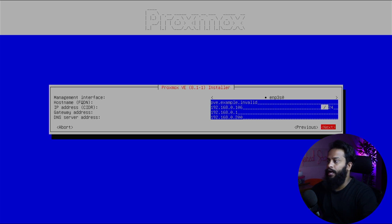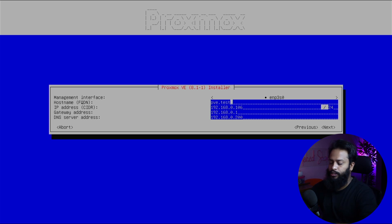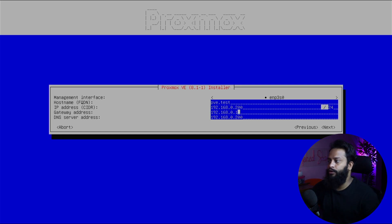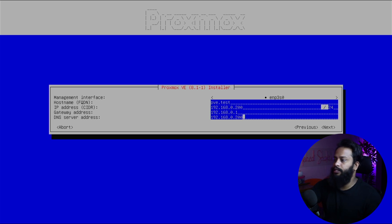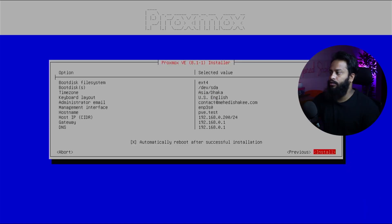Now from here you have to set an IP address for your Proxmox. As a hostname I am going to type 'pve-test' because I am going to use this as a test machine. Then using the arrow key go to the IP address field and type your desired IP address — I am going to use 192.168.0.200. The default gateway is 192.168.0.1 which is correct. I am also going to set the DNS server address to my router's default gateway. Then using the arrow key select Next, press Enter, then select Install and press Enter.